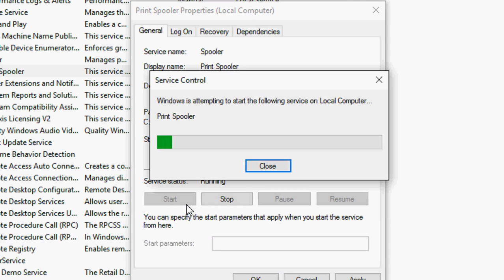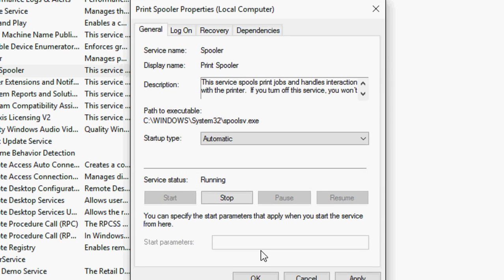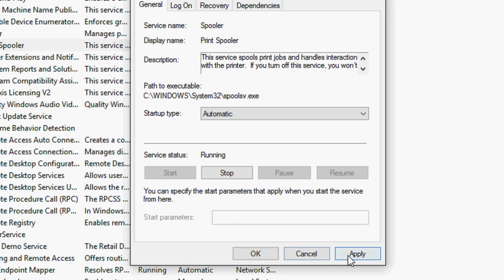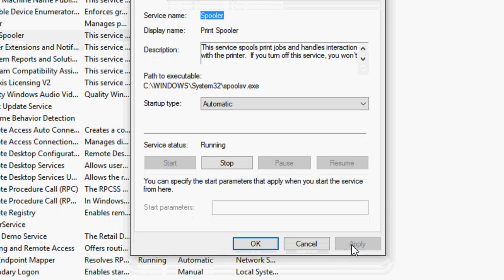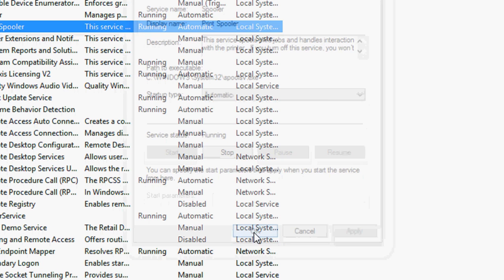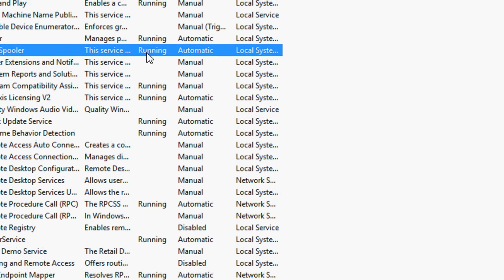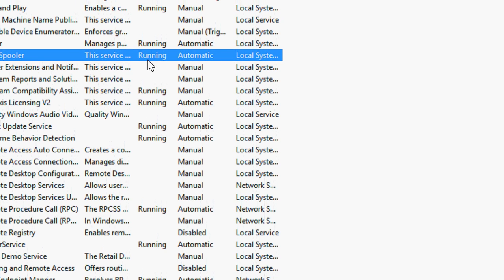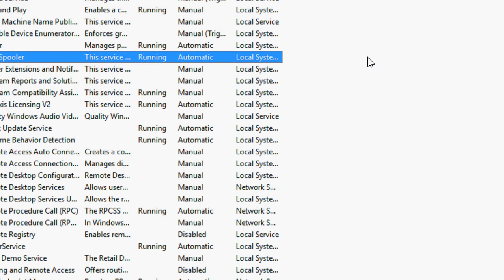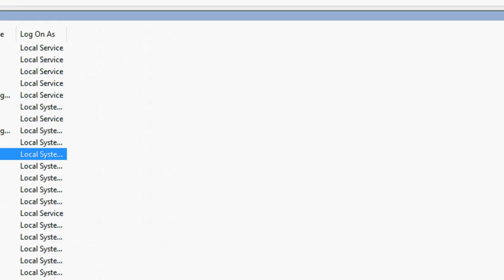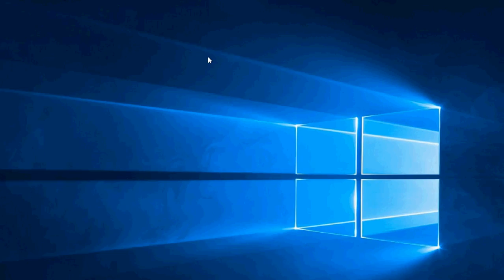OK. And now Apply. OK. So as you can see here, the status is showing Running. So after this, one time restart your PC.